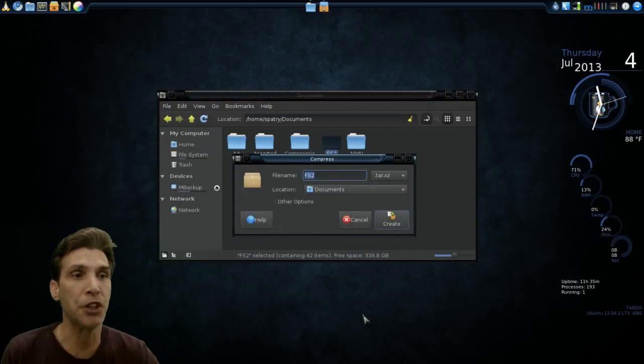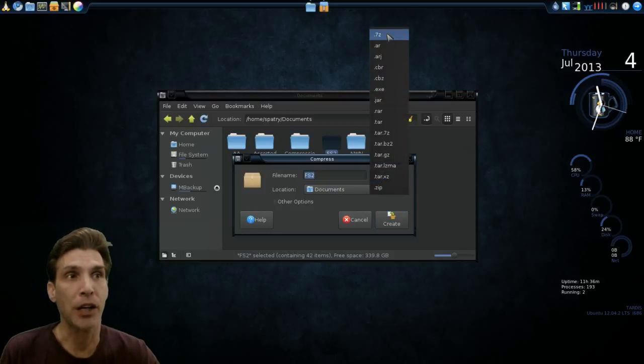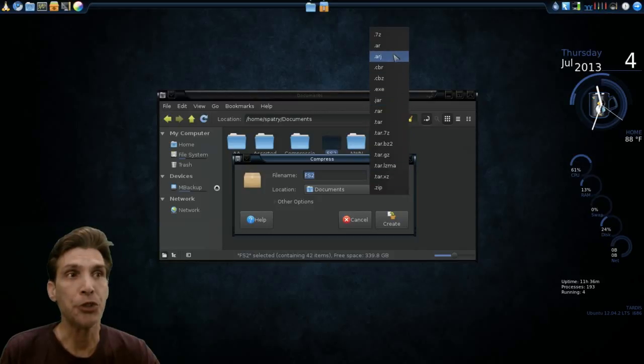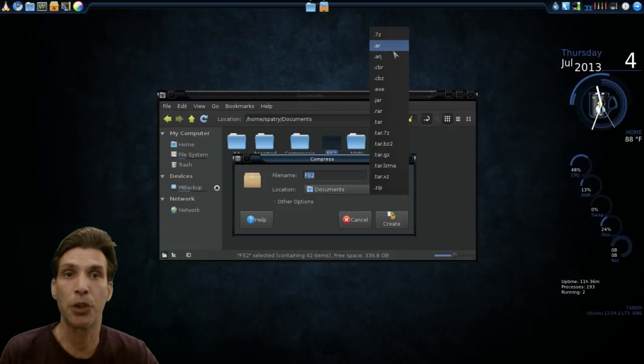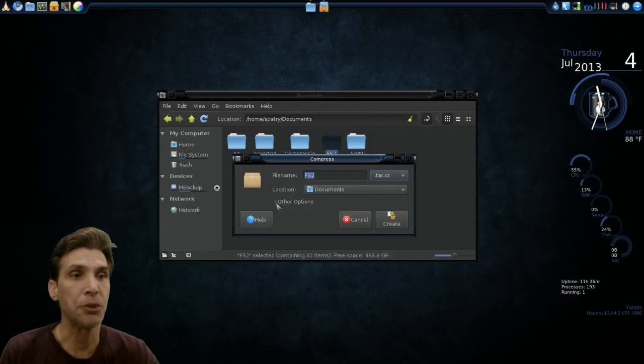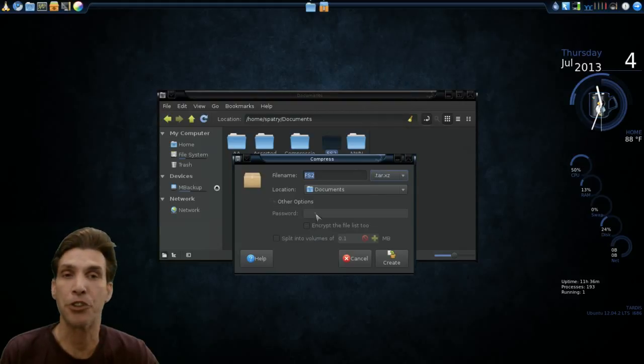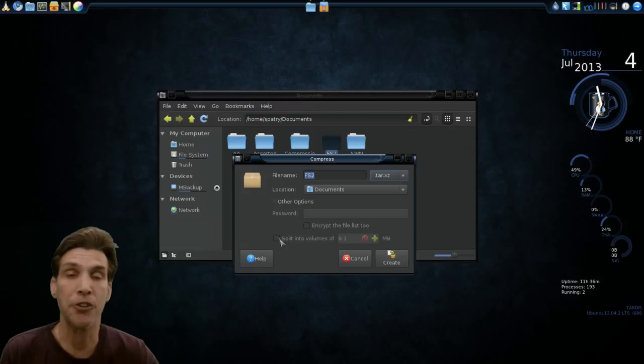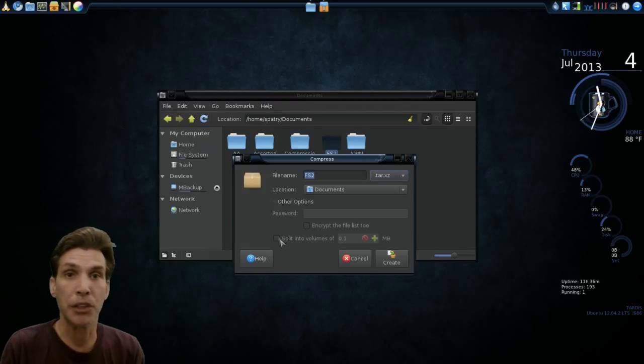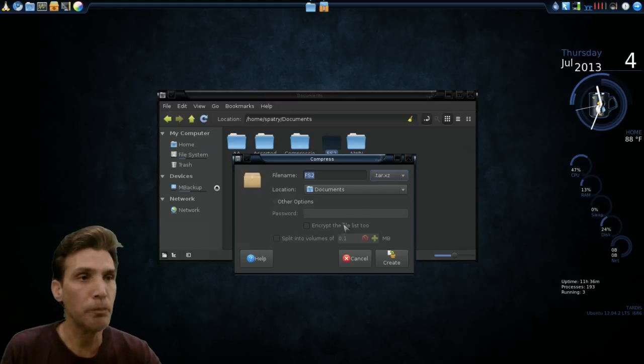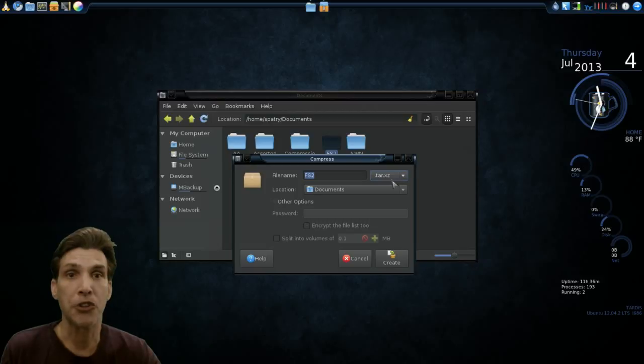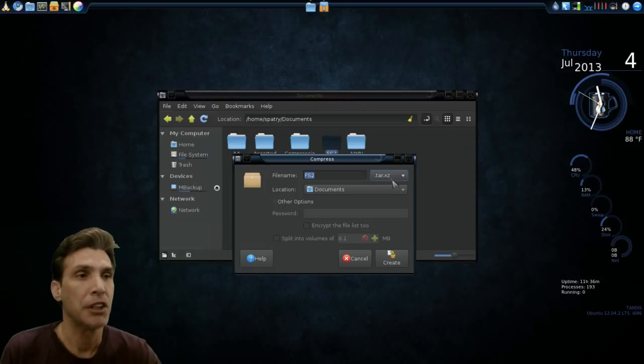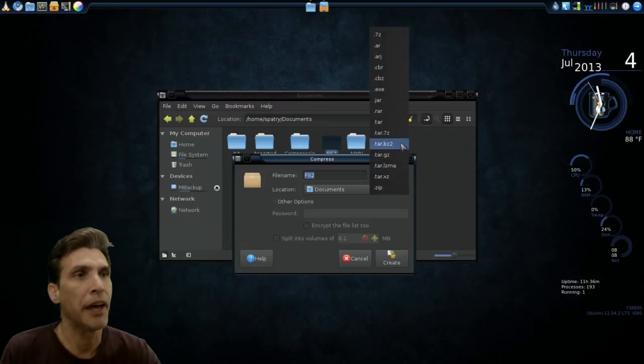The FileRoller dialog comes up and gives you the option to choose which file format you wish to use depending on which algorithms you have installed for file compression. As well as the ability to specify other options such as password protecting your file, encrypting the file list, and volume management. But today's scope is just on the file formats themselves. If you have sensitive data, obviously you would want to password protect it.